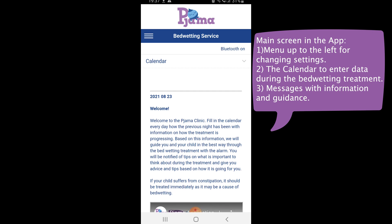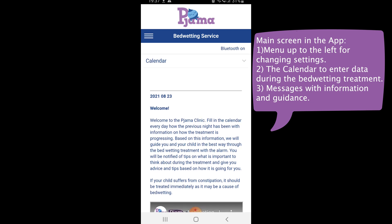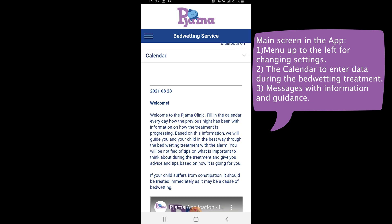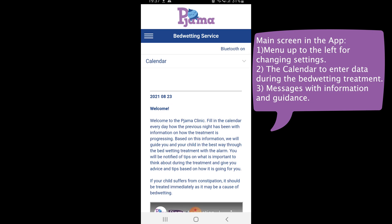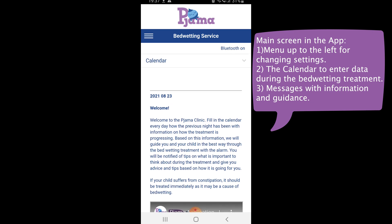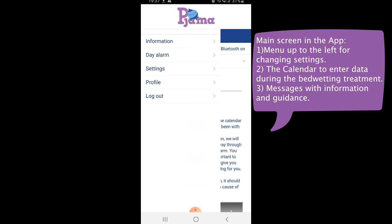The main screen in the Pyjama application consists of three basic parts or functions. The first function, to the top left of the screen at the three vertical lines, is the menu to the settings and some basic information. This we will show you later.